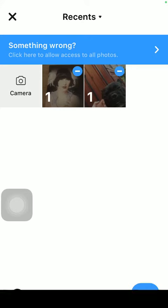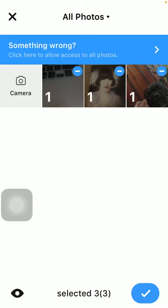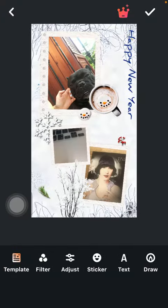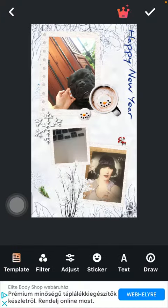For some templates you need to have three photos, as you can see. So here you can see the template.